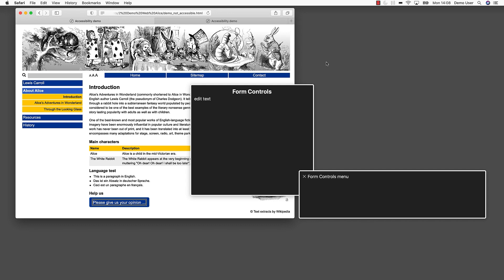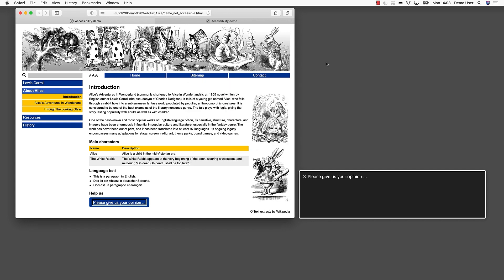Form controls menu — let's look at the forms. The rotor shows us a form, but we have no idea what it is about. Images menu — here we see a list of the images that are part of this web page. The only image-related information the screen reader can offer is the image's file name. If the file name has been chosen in a meaningless way, then a user with visual disabilities will get no information about the image. All in all, a user with visual disabilities will not have much fun with this web page. We lost a lot of time with confusing and inaccessible navigation. The structure of the content is not obvious and is therefore difficult to understand. Let's try the other web page.